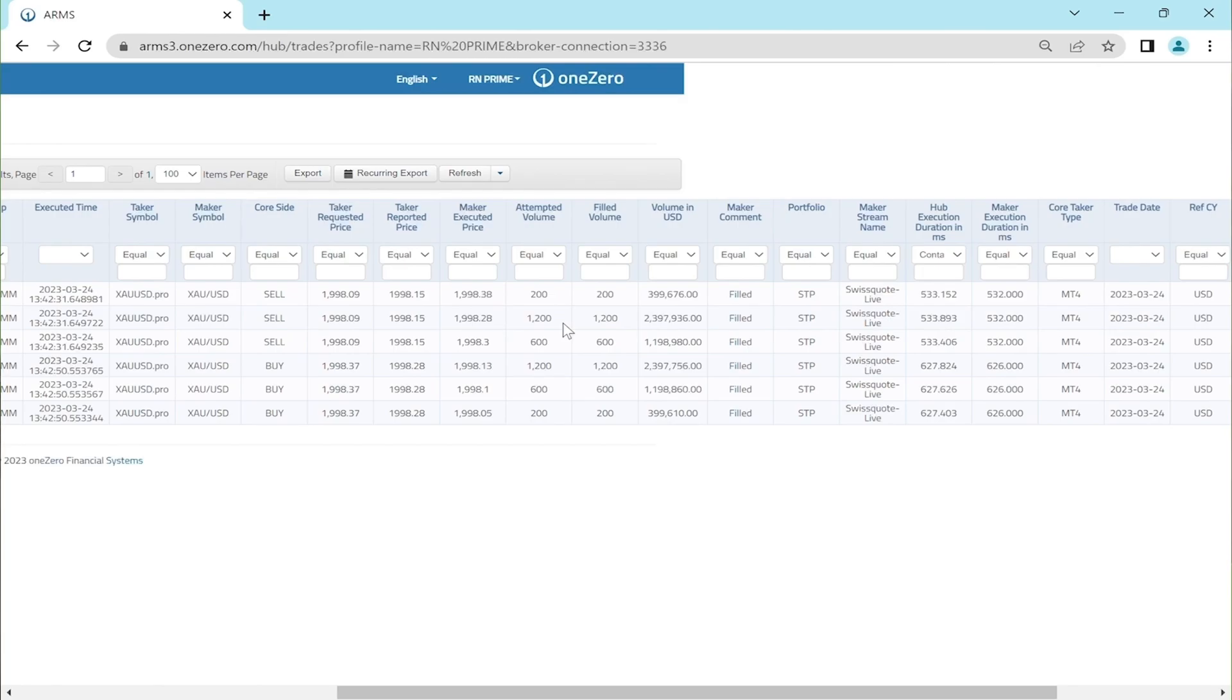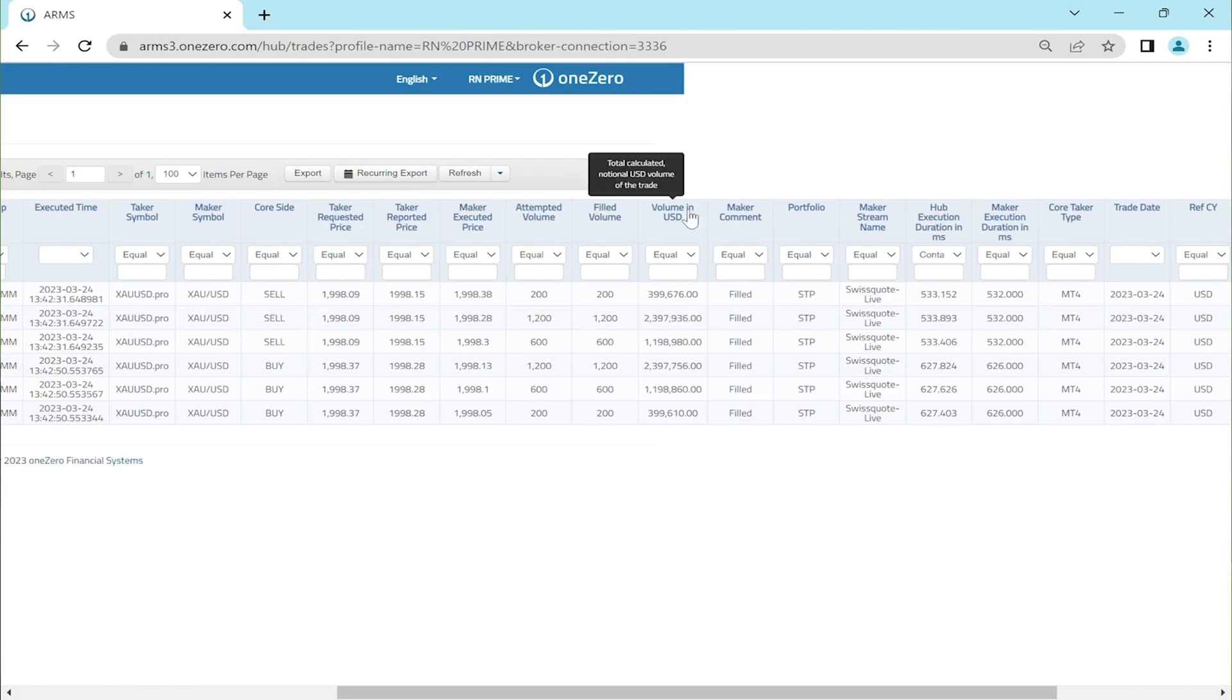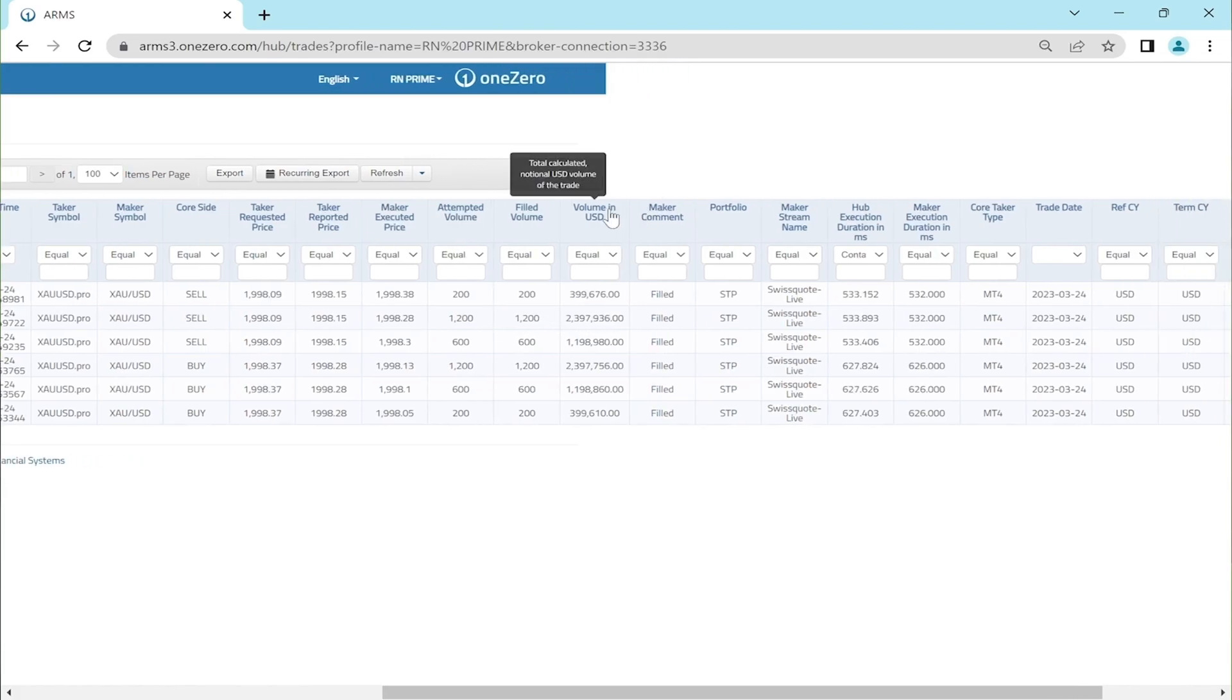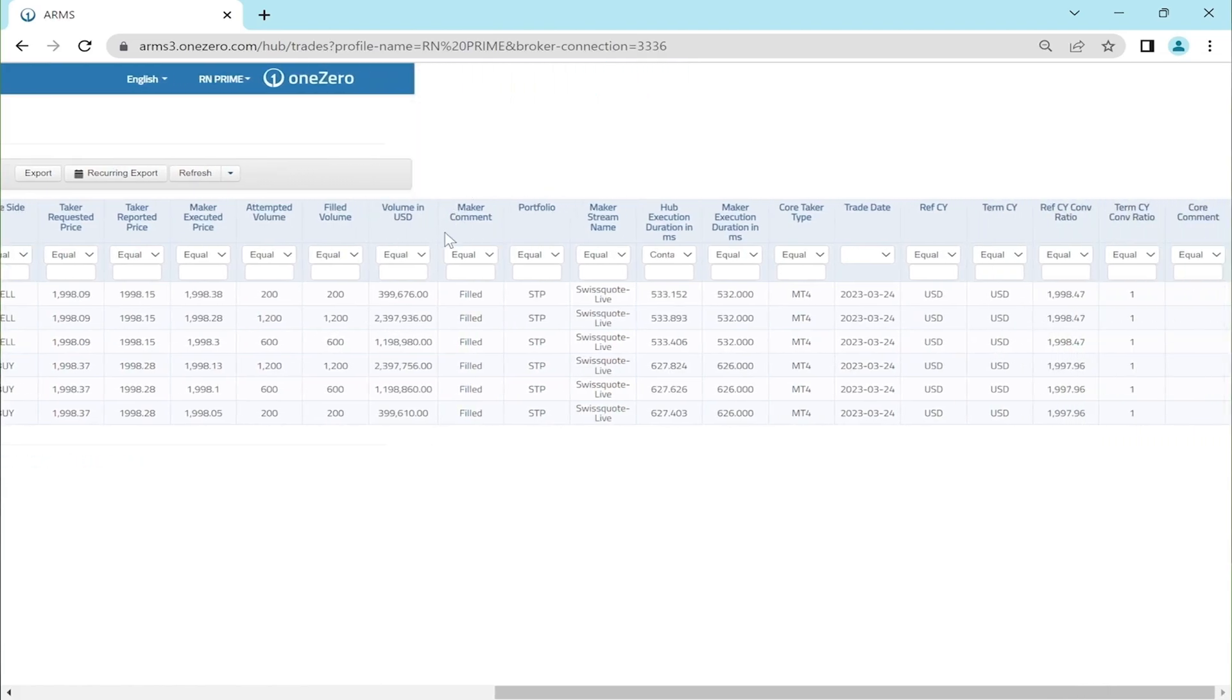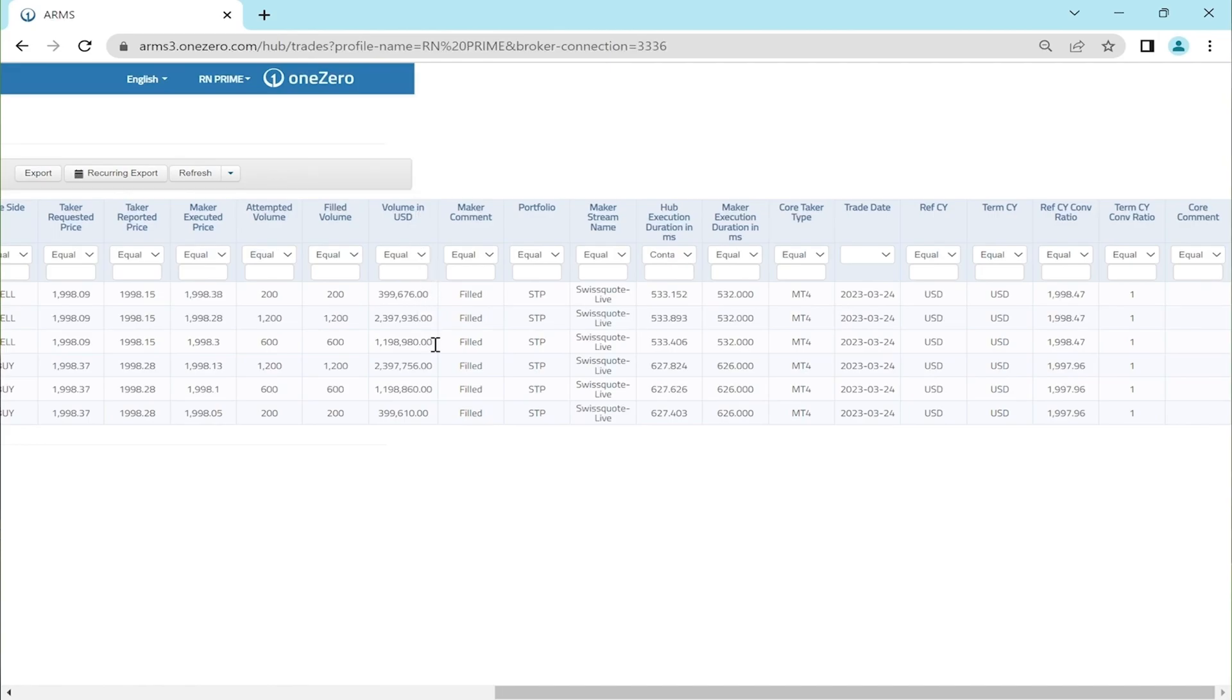Also, you can see here the notional value of 20 lots in USD, which is almost 4 million. In the following columns we can see the orders were filled with STP trading volume to our liquidity provider Swiss Quote, which was executed within milliseconds.